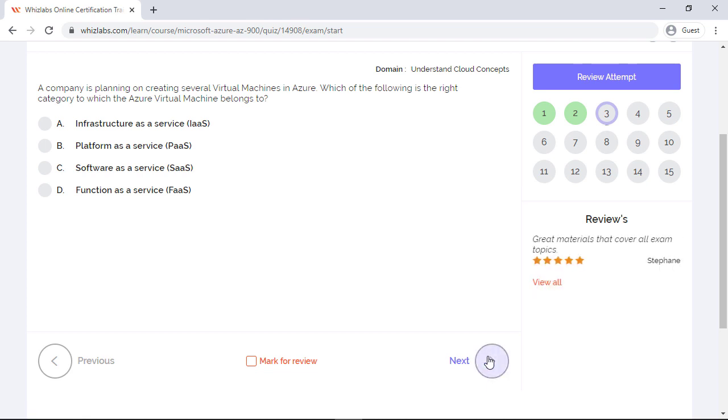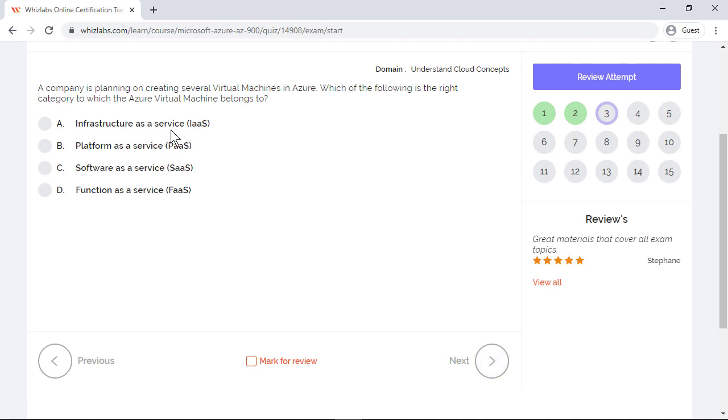A company is planning on creating several virtual machines in Azure. Which of the following is the right category to which the Azure virtual machine belongs to? IaaS, PaaS, and SaaS are the three different forms of cloud computing. At the lower end we have infrastructure as a service. So compute like virtual machine and networking like Azure virtual network, which are the hardware layers, they form part of IaaS. So the answer will be IaaS as we are creating several virtual machines.